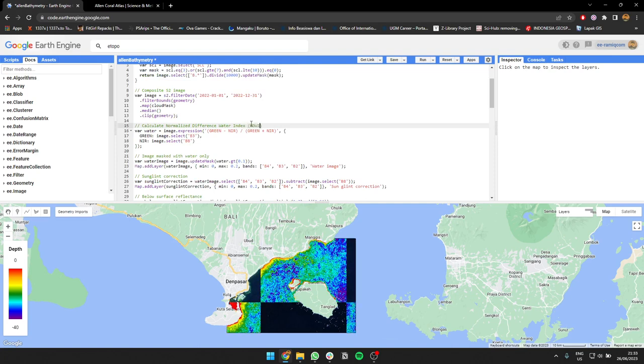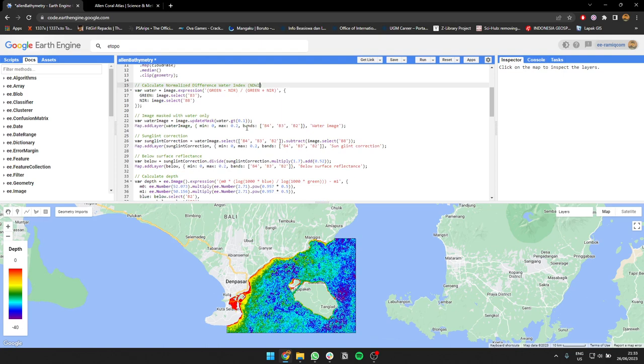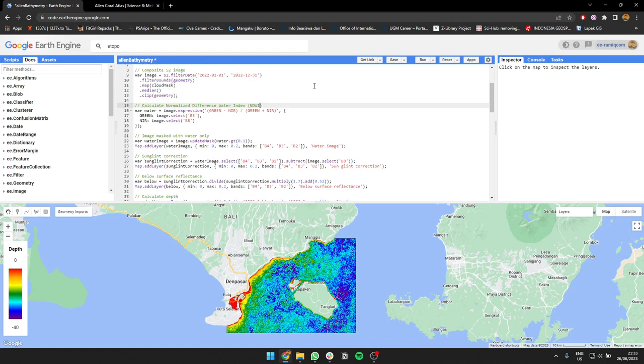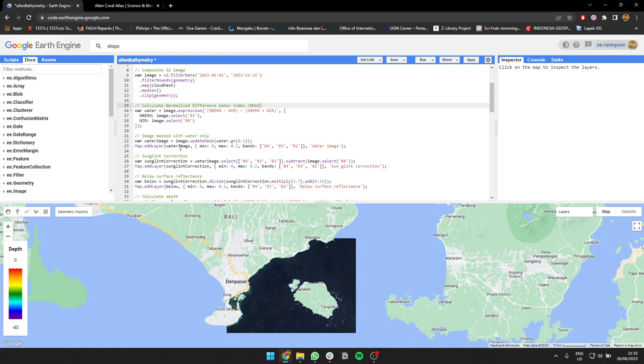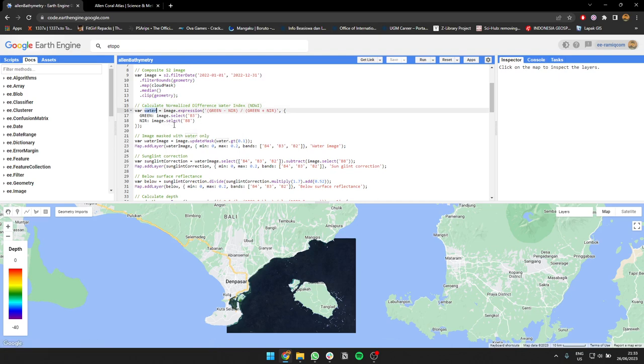If you have heard of it, and then after that I'm going to mask the image using only the water area, so only show this water area using NDWI that is above 0.1.